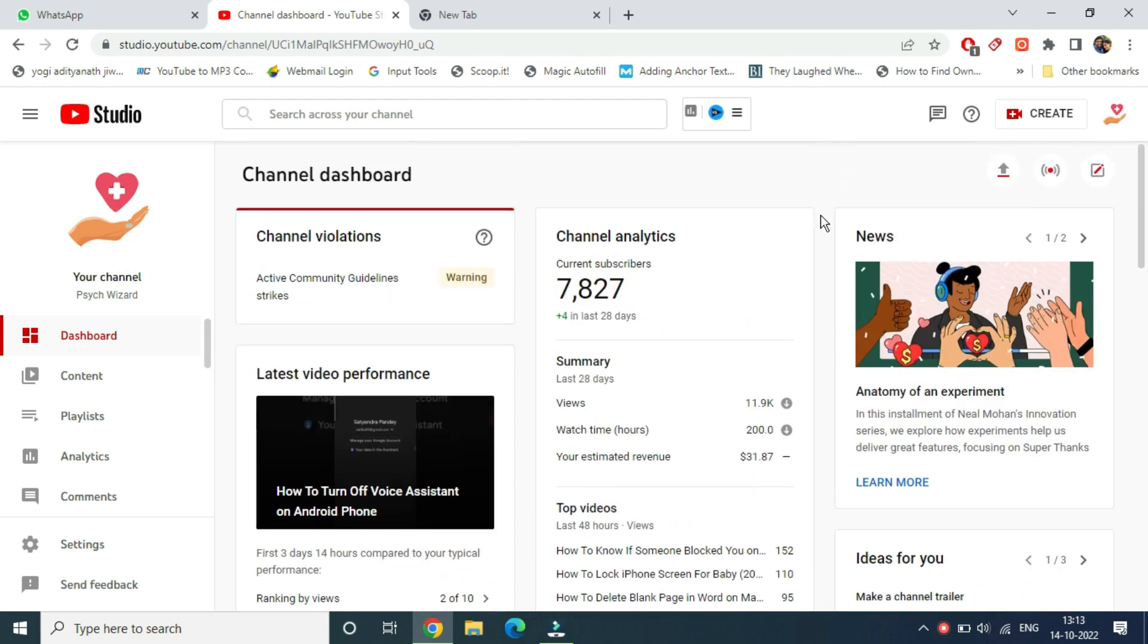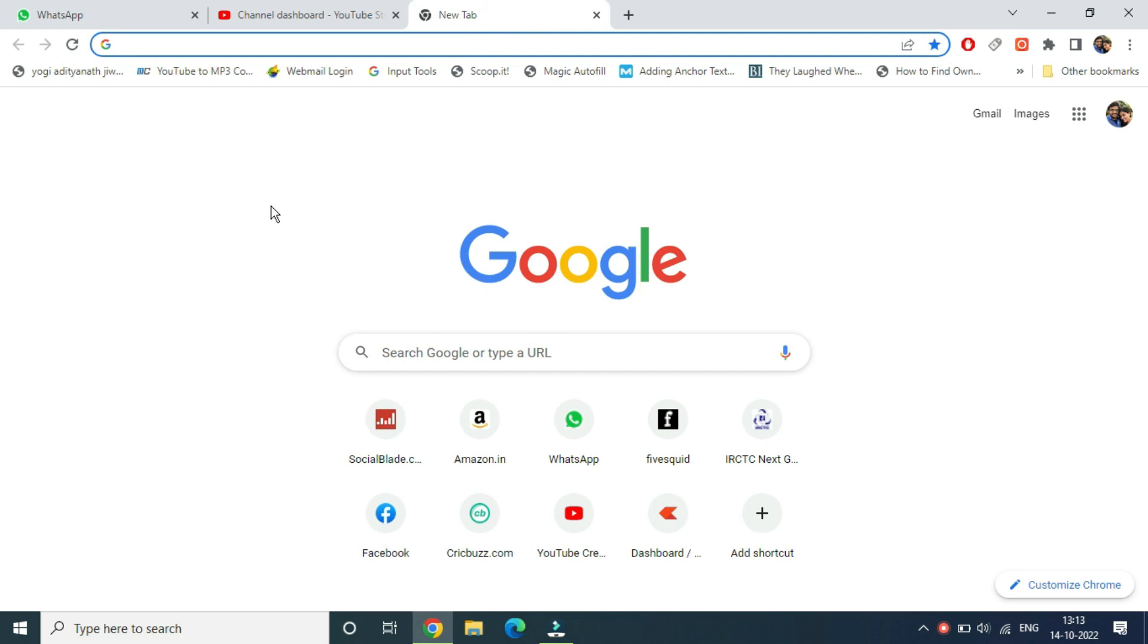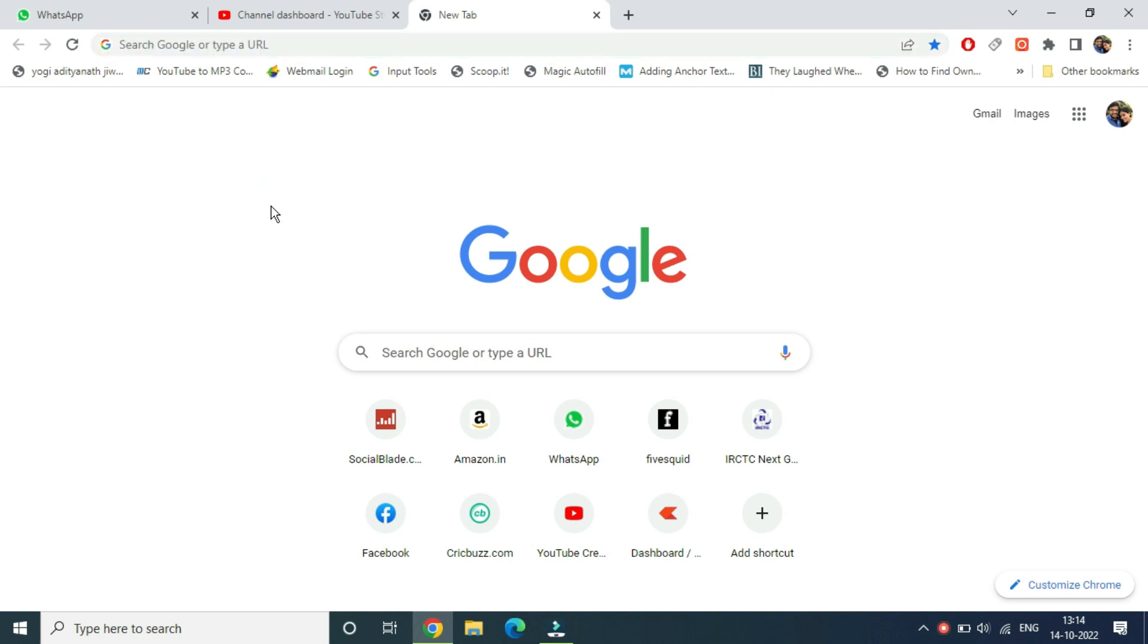Once you go to the YouTube studio, login to your account. Now you need to open up a new tab. If you are using this on mobile, you can also open a new tab in Chrome.